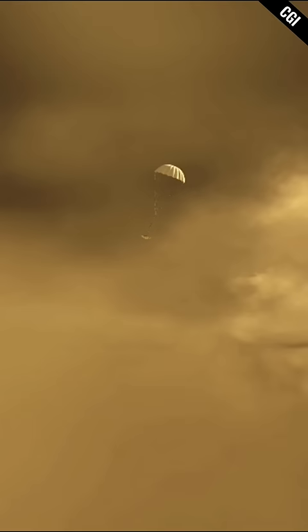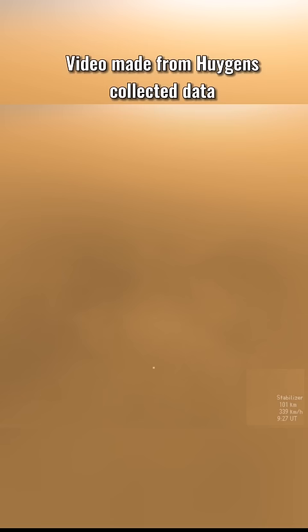As the probe entered Titan's thick atmosphere, it began collecting data, which was then used to make this unbelievable video. Besides, Huygens recorded audio while parachuting through the moon's clouds.